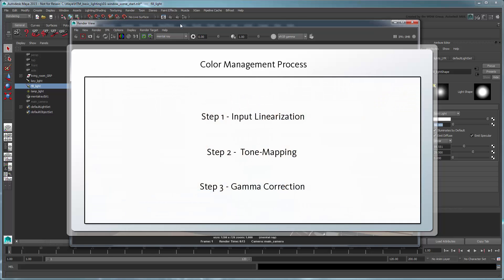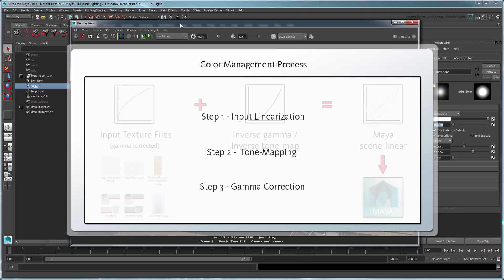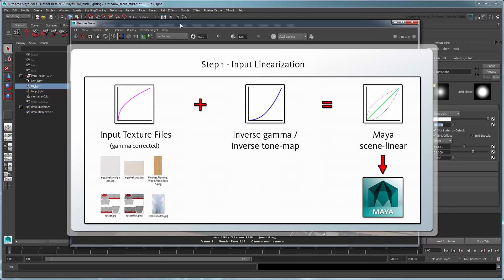In summary, you can think of the color correction process as a series of three steps. First, importing texture files and undoing their gamma correction, or their tone mapping if the images themselves were also tone mapped, so that they're consistent with Maya's linear luminance calculations, also known as being scene linear.